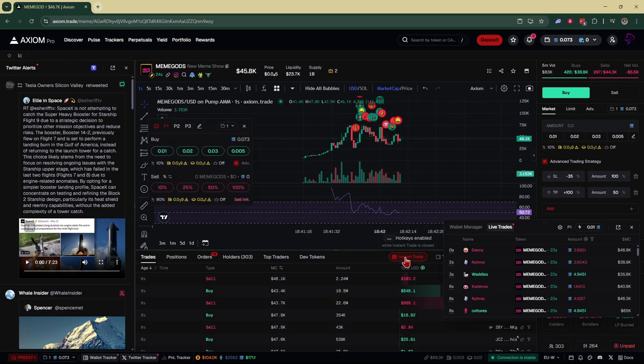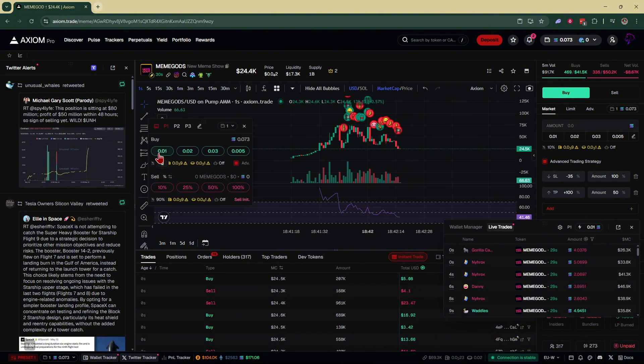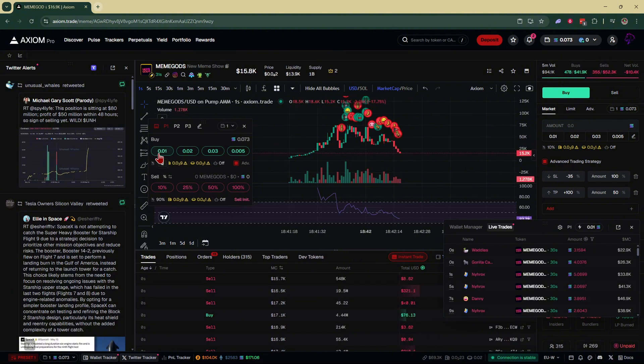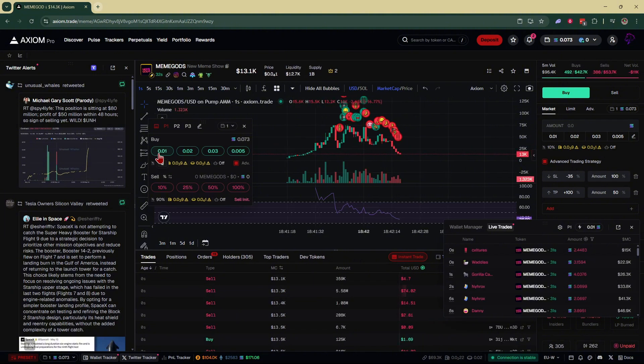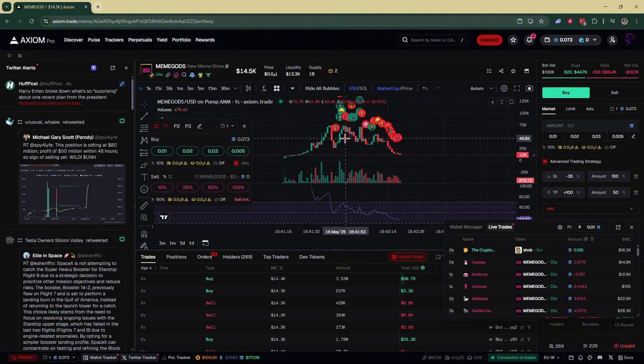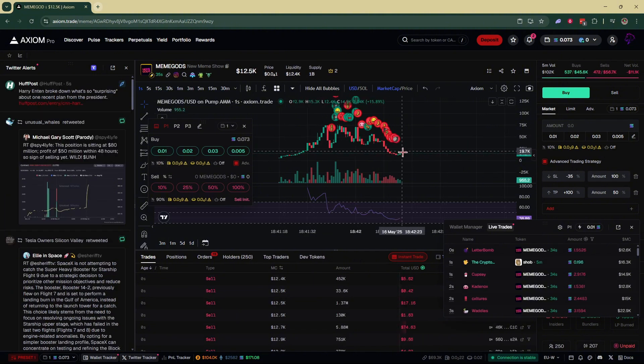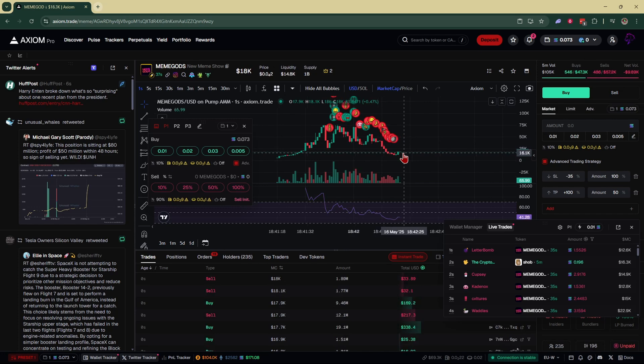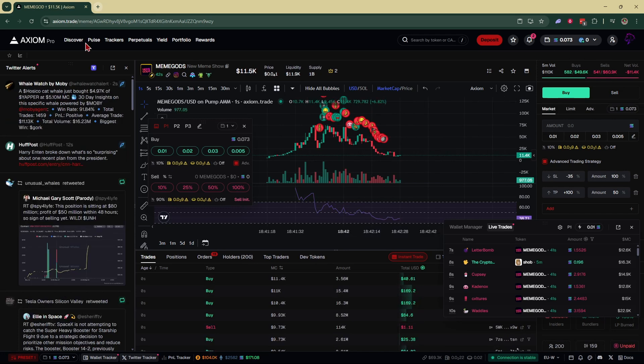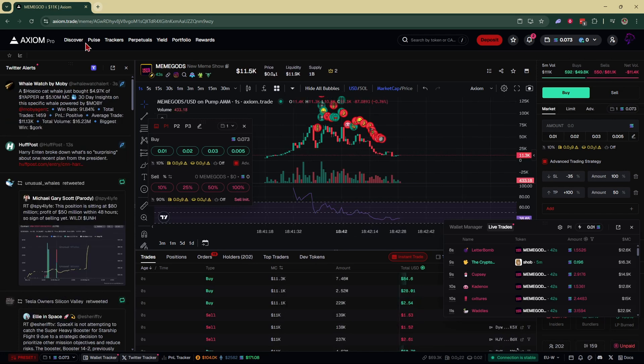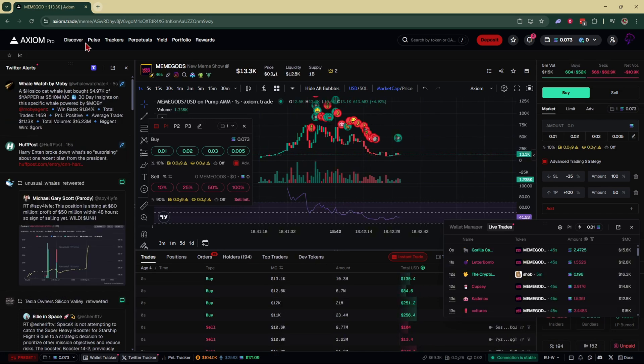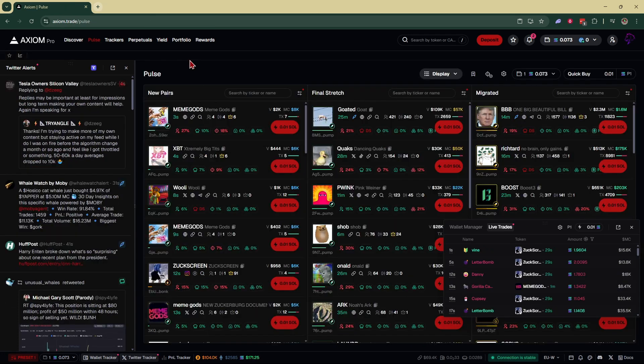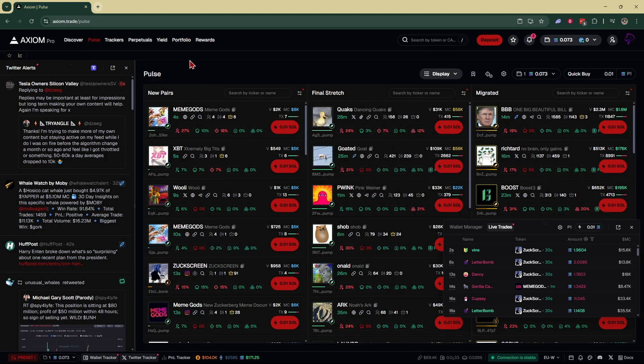If I wanted to jump in on this, since I have turbo mode, I'd probably get instant filled. But again, if you don't catch these early enough, you could get dumped on and lose money. So make sure you get in, get out with a nice amount of profit, and that's basically it.